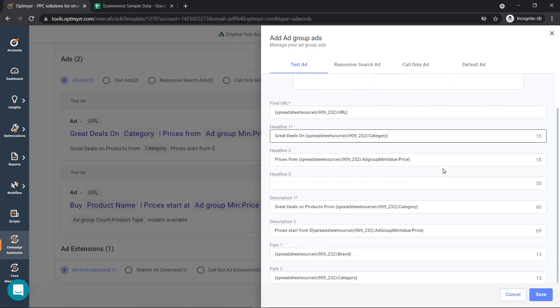We can also show things like how many items we have left in stock. So if we've only got three black t-shirts left, we can say only three left in stock to create that urgency to entice the searcher to click on our ad.